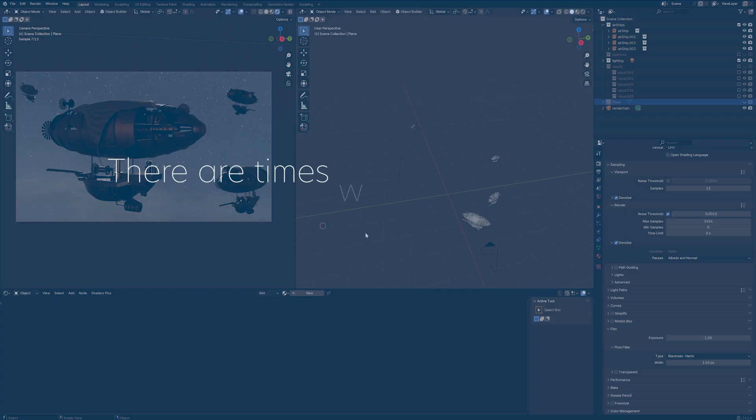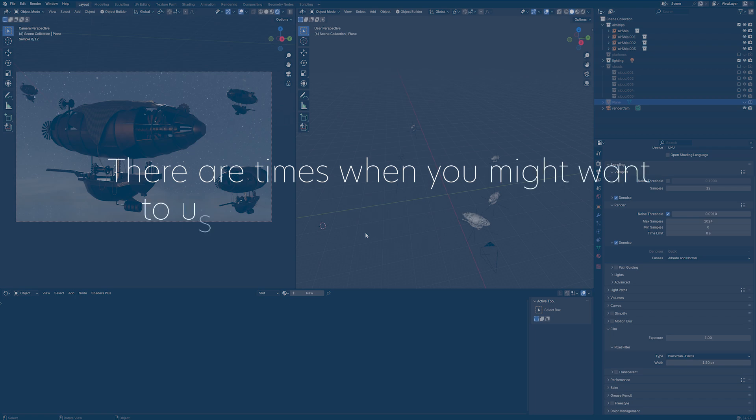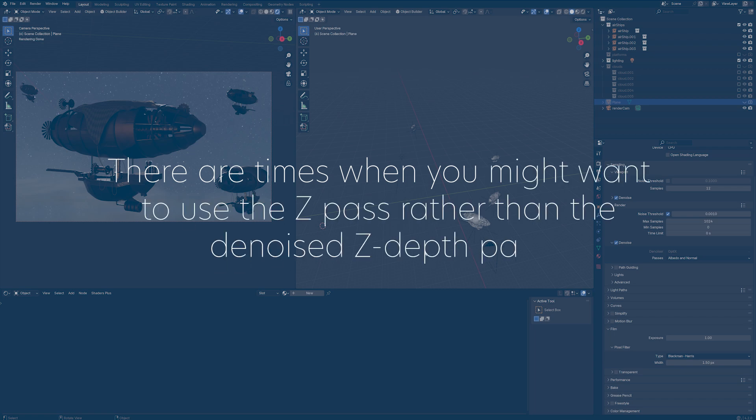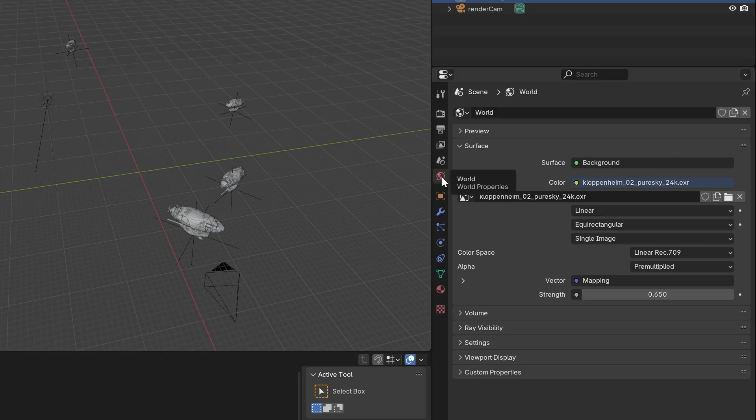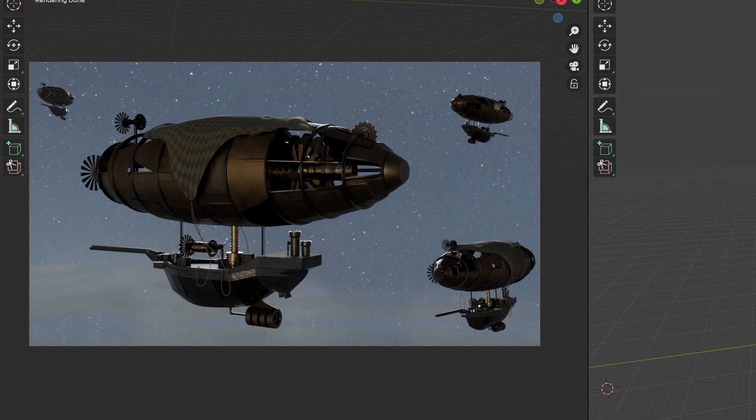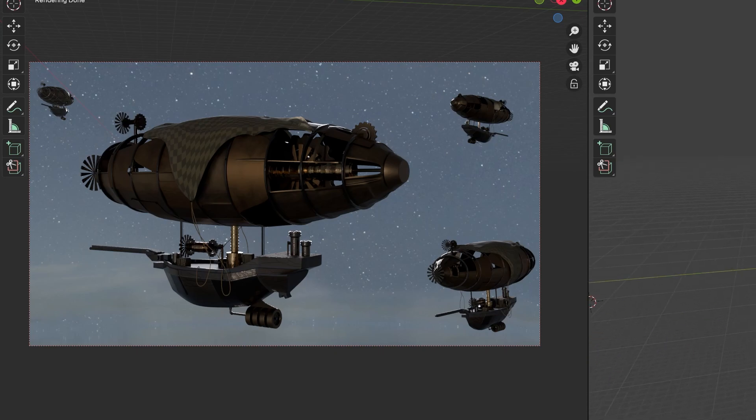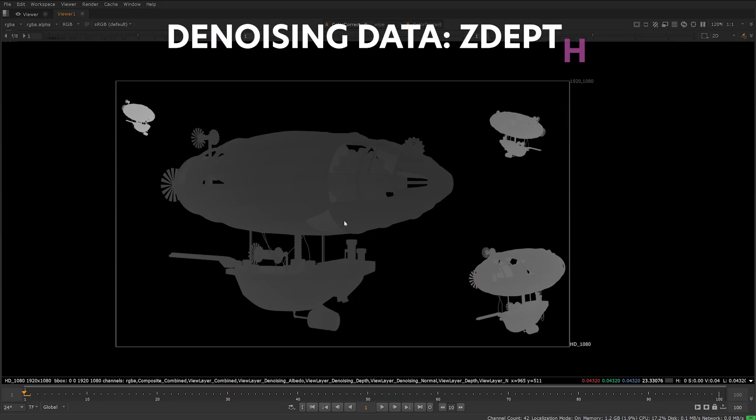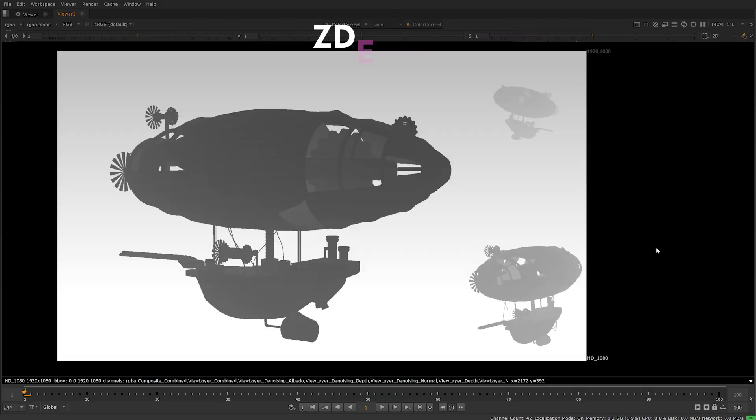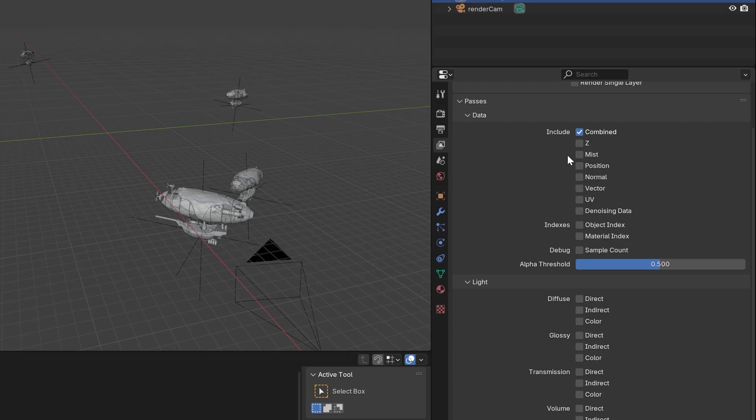There are times when you might want to use the Z Pass rather than the Denoise Z-Depth pass. For example, if you're using your HDRI SkyDome or World light as your background, Denoise Z-Depth doesn't render the World light as geometry, and this can mess up the Depth pass. If you're not sure which you should use in your scene, I'd recommend rendering both and see what works best in your comp.